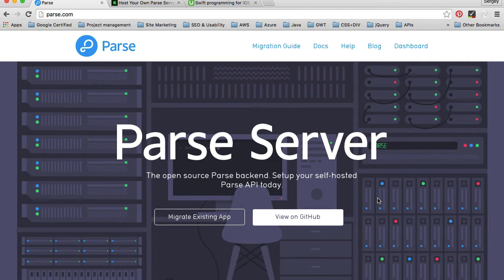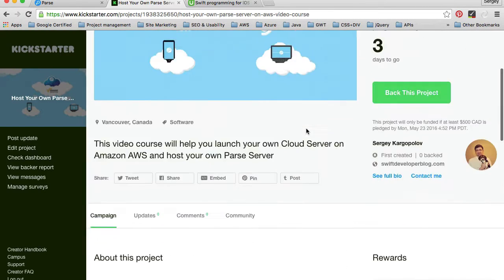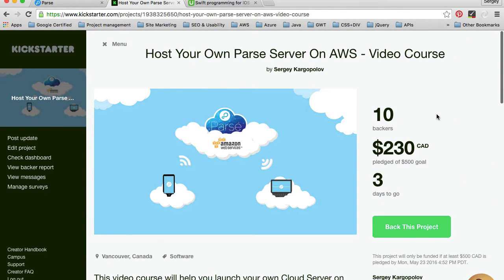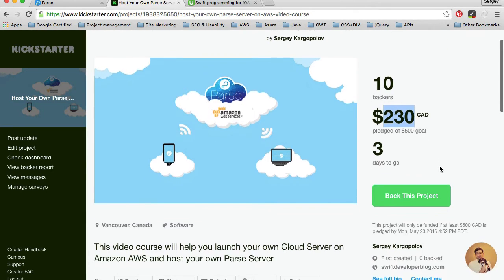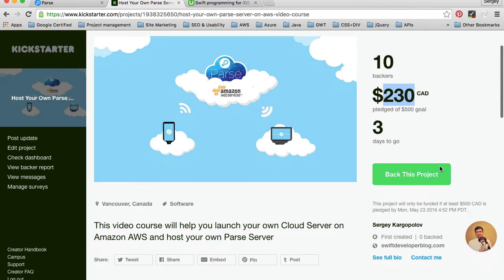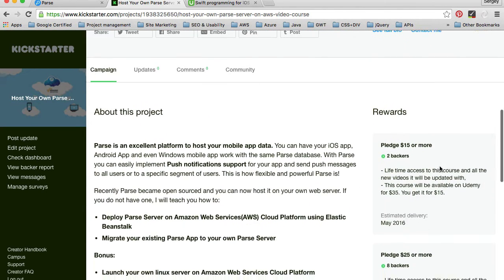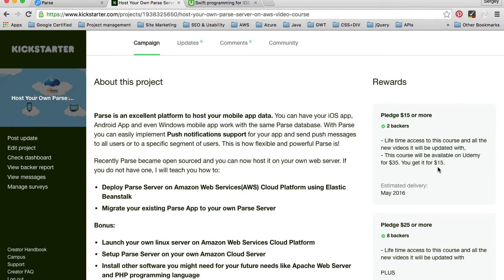I've created a Kickstarter page and I have already found 10 people who are supporting this course and they've contributed money for this course to be created. If you are interested in supporting it, you have two options: you can get this course for $15 now and have lifetime access to it.